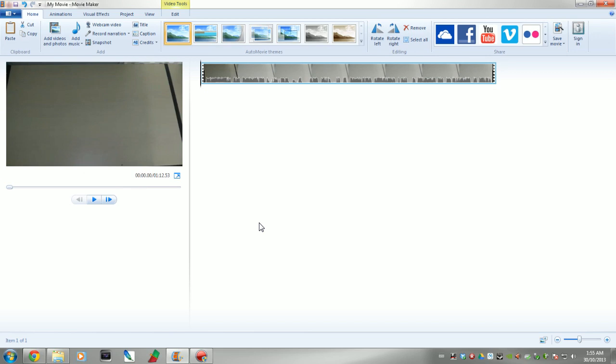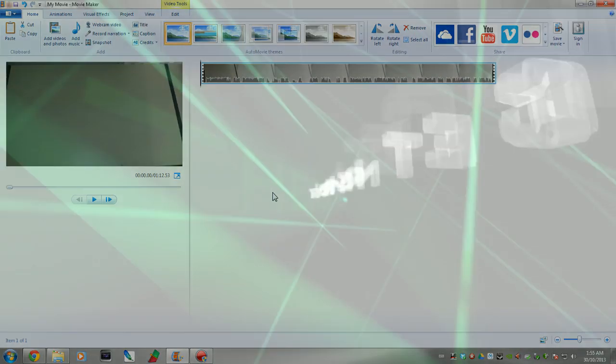Hey guys, it's Adam here, your Northern Tech, and today we're going to do a video on how to render for YouTube using Windows Movie Maker. Alright guys, let's do this.